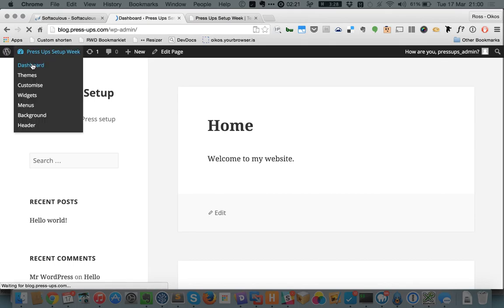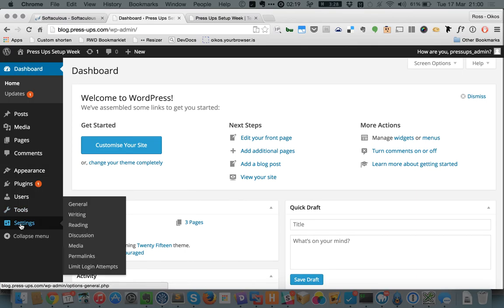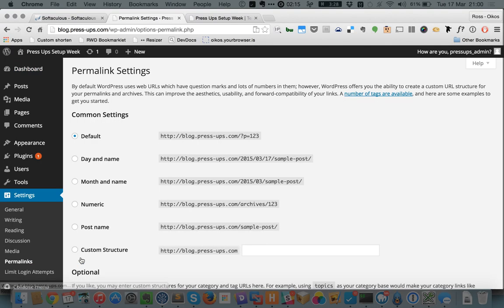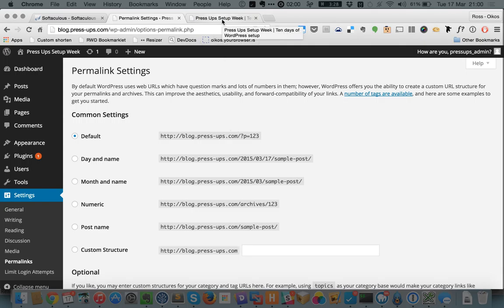The fix for that is also in settings and, skipping ahead a little bit, it's in permalinks. So currently we are set to use the default permalinks, which is where we get question mark P equals something on the end of our site name when we go and look at a page. That applies to both pages and to posts as well.